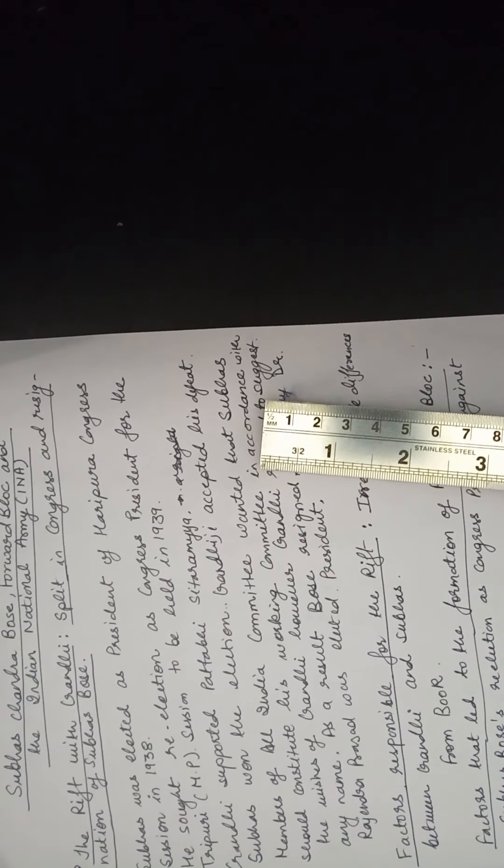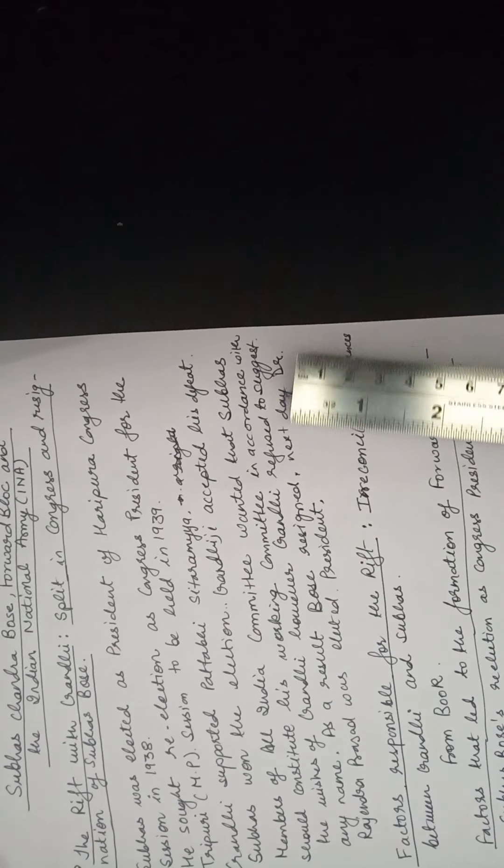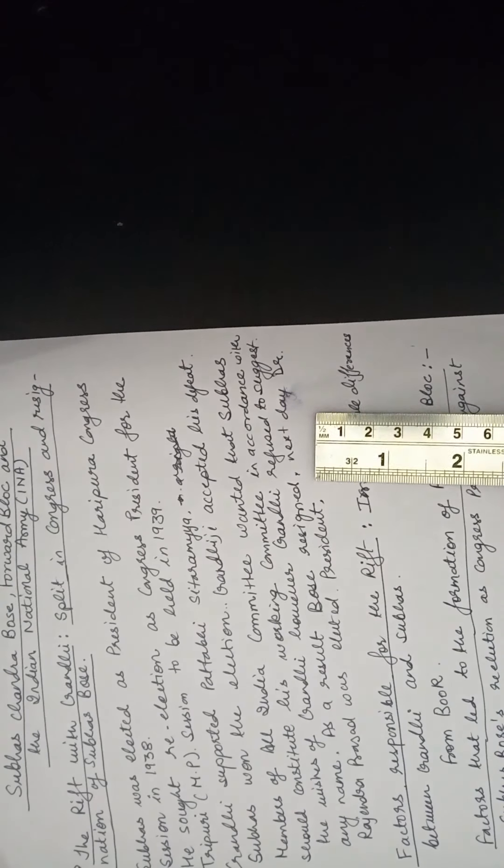So when Subhash Chandra Bose was going to constitute his working committee, some of the leaders of the Congress at that time, senior leaders, they told Subhash Chandra Bose to constitute his working committee with the wishes of Gandhiji. Before you make or constitute your working committee, you should ask Gandhiji also and do according to his wishes. But since Gandhiji accepted Subhash Chandra Bose's win as his defeat, Gandhiji refused to suggest any name for the Congress working committee. Subhash Chandra Bose became very disappointed and he resigned. Very next day, Dr. Rajendra Prasad was elected as president.